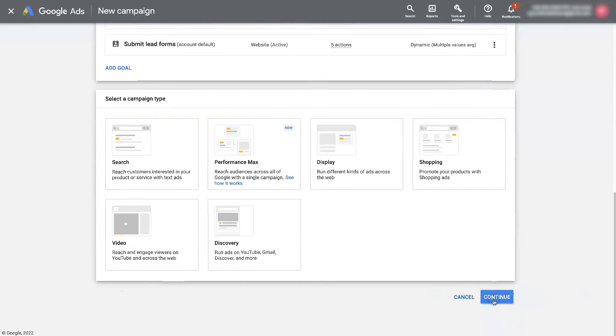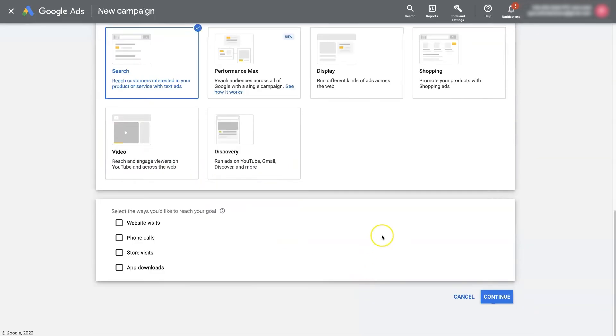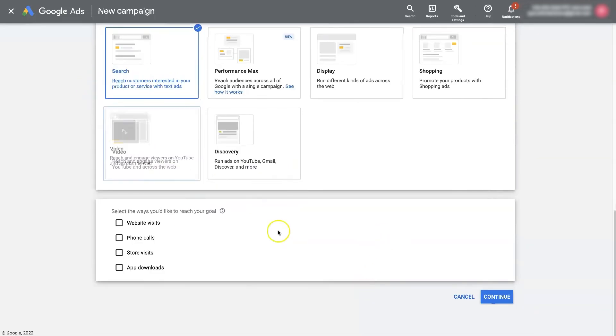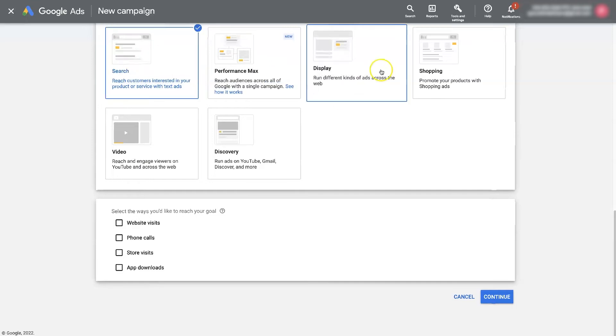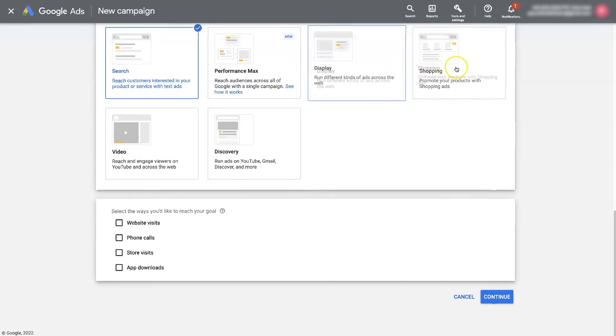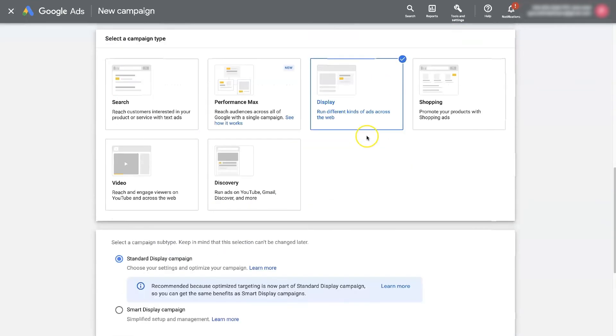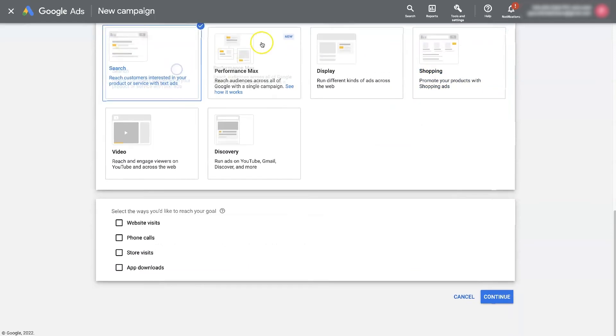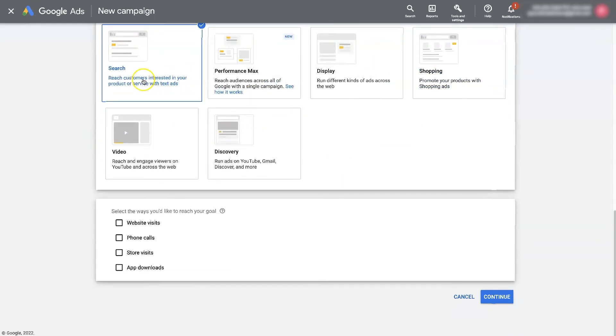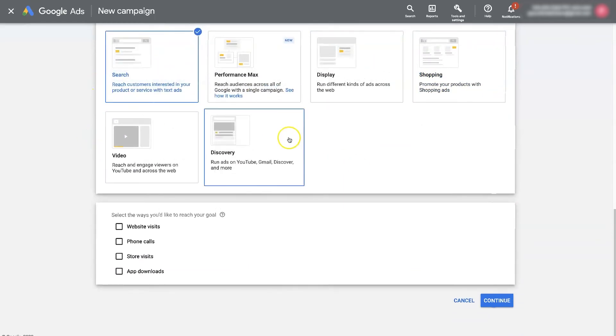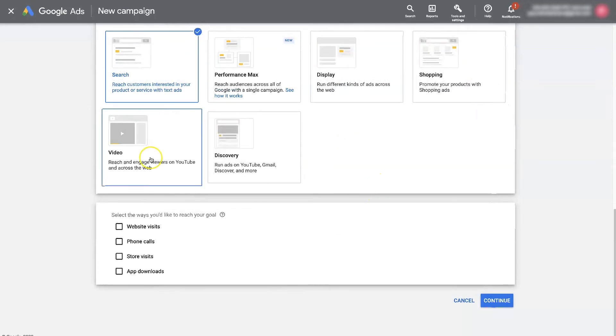You just go through pretty much the same process. Choose how you want your ads to show. Do you just want them to show on search or you want to show on search and display or search display shopping, just shopping. I mean, you are only allowed to select one of these for each campaign, but you get the idea. You can have a search campaign that's optimized for conversions or display or shopping or what have you, even video through YouTube.